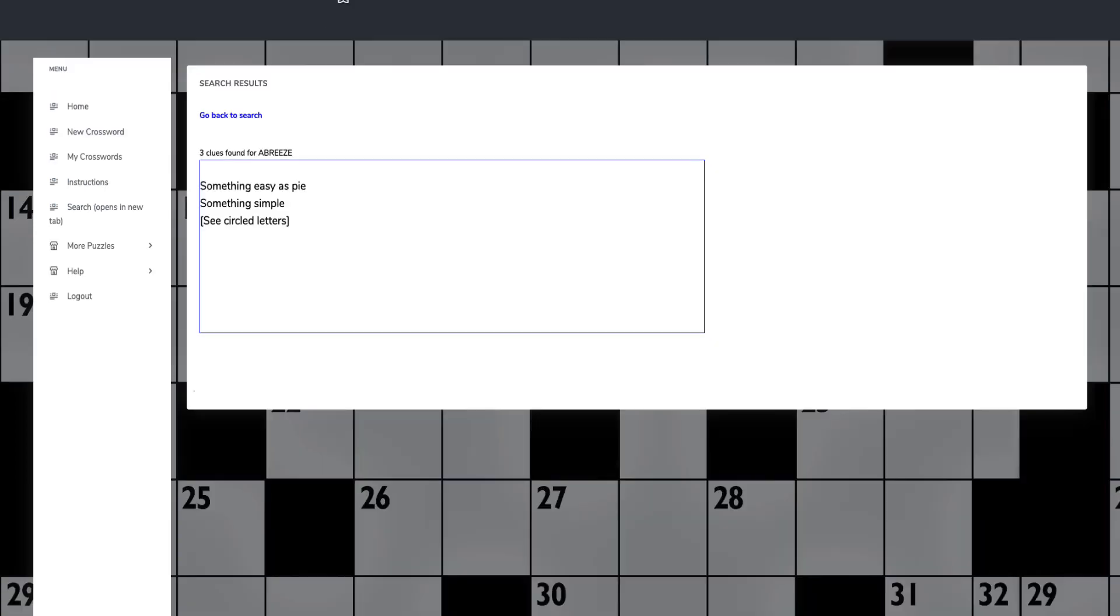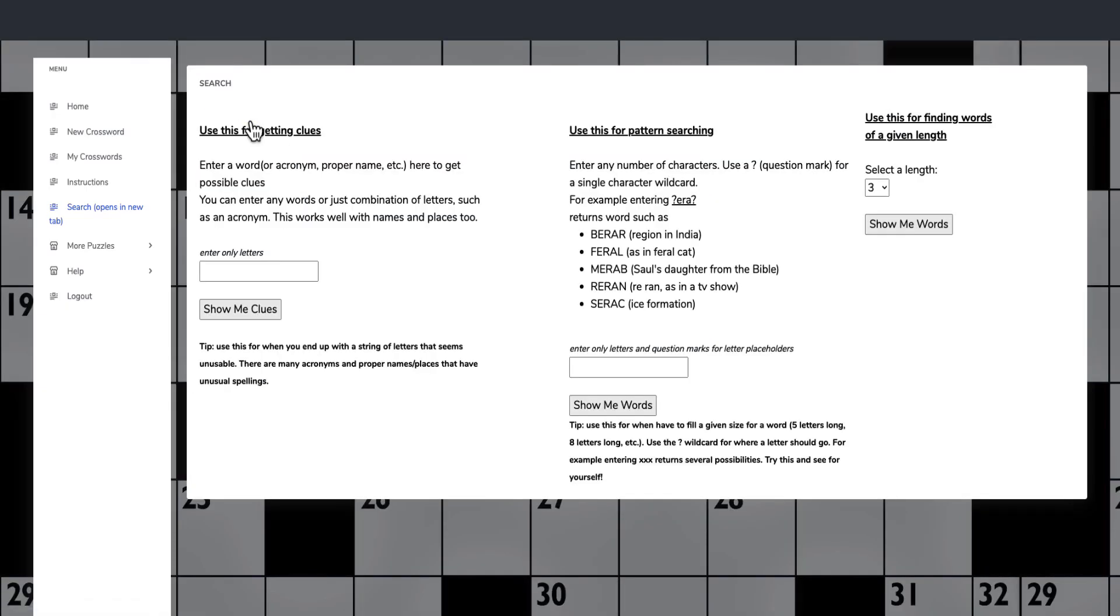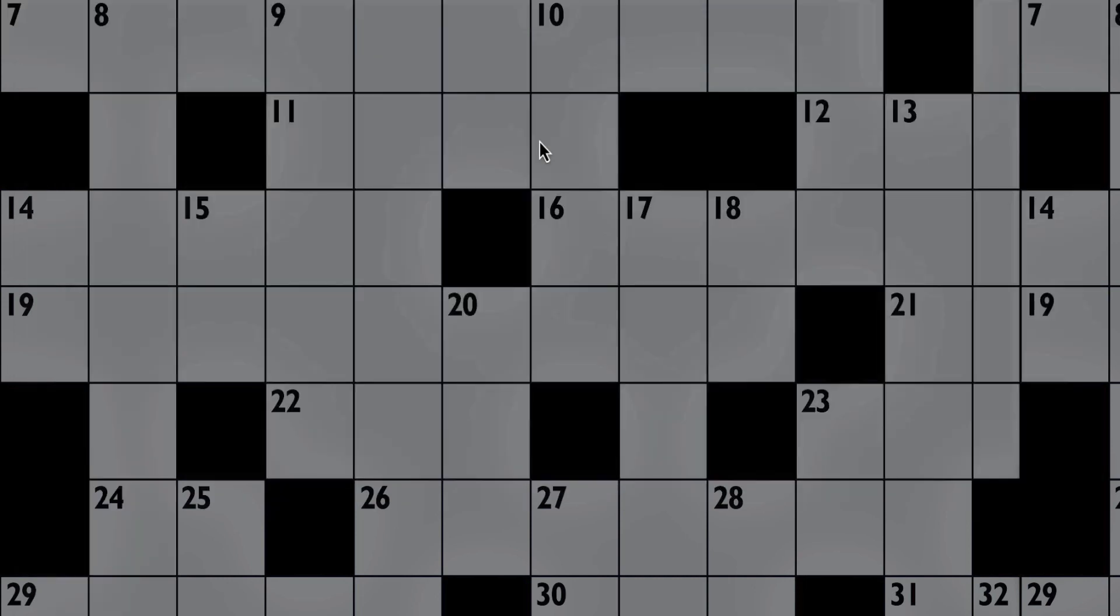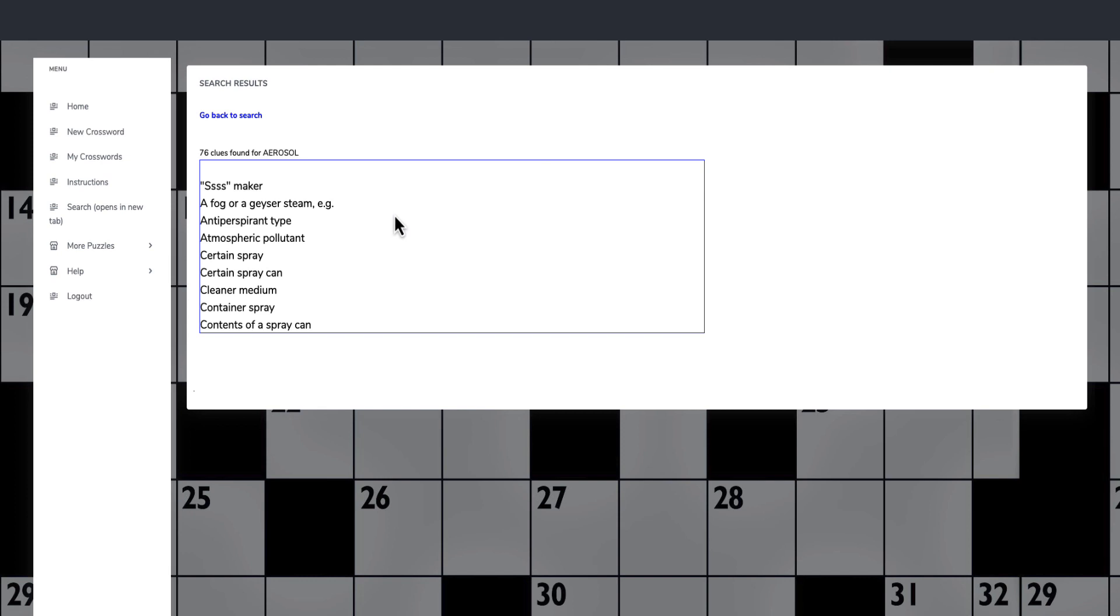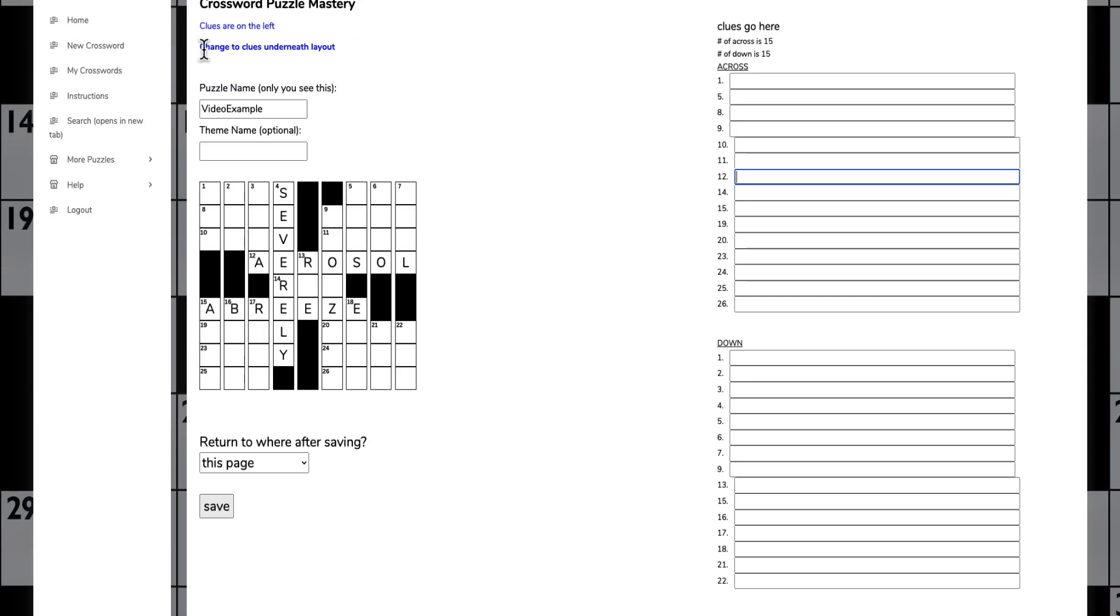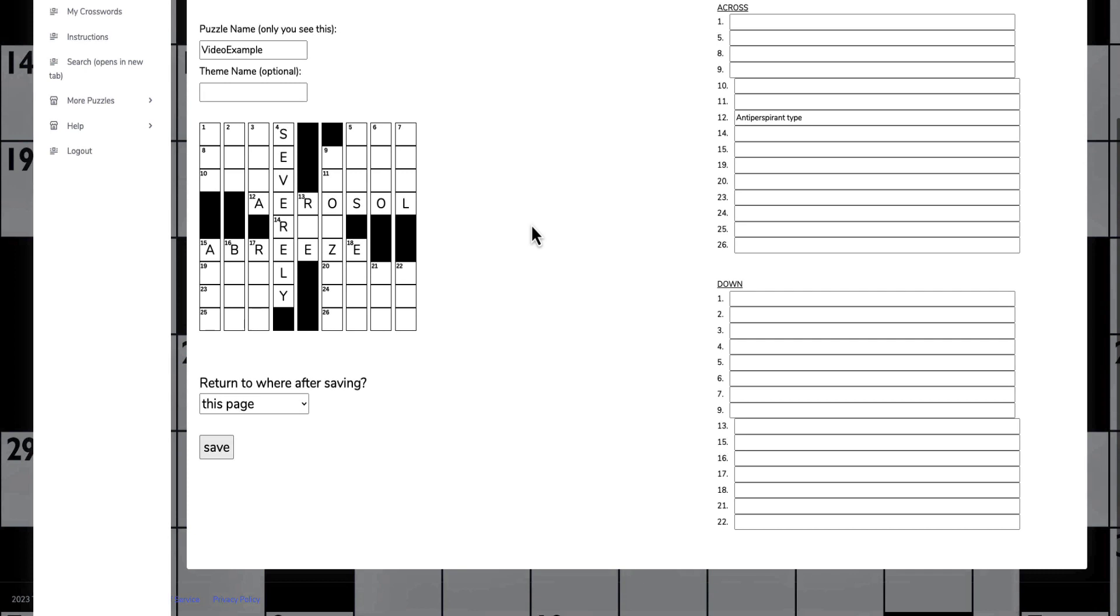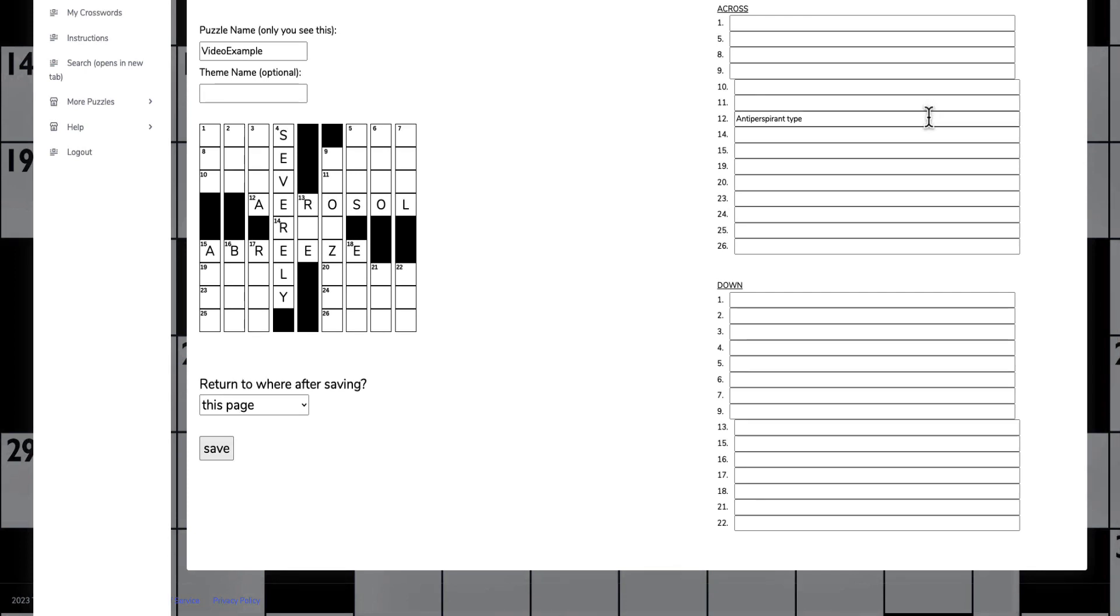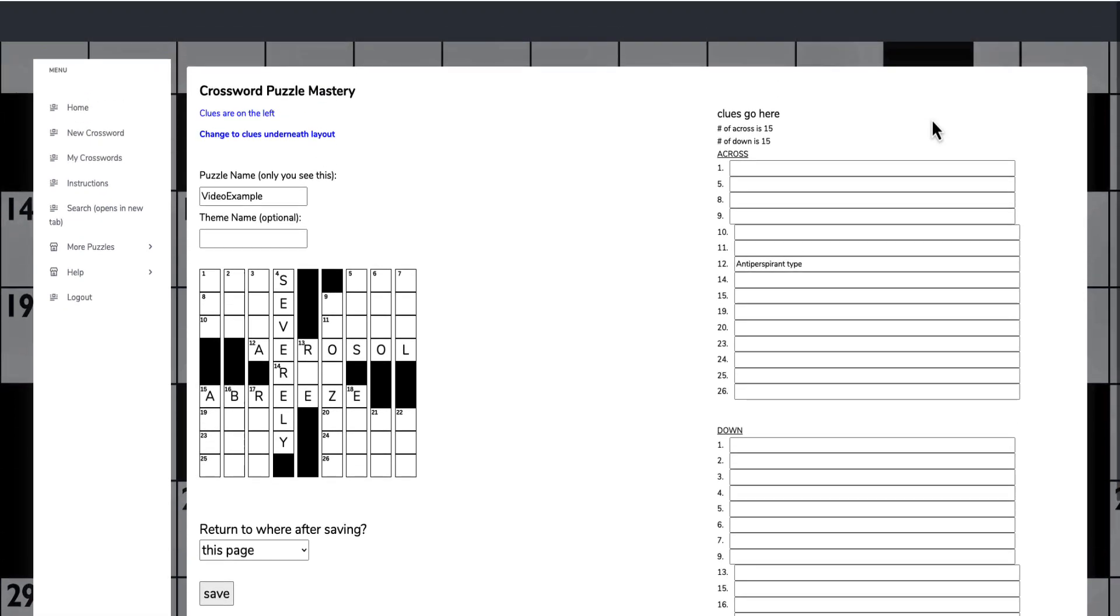Aerosol is some sort of spray thing. But if you don't know what to write, you can go here and use this one here for getting the clues. Aerosol, show me clues. And it will give me some clues: a fog or a geese, steam, antiperspirant type, like a deodorant. We can have that one there. And then where it says 12 across, we can put that in. And that is at the beginning of our clues.